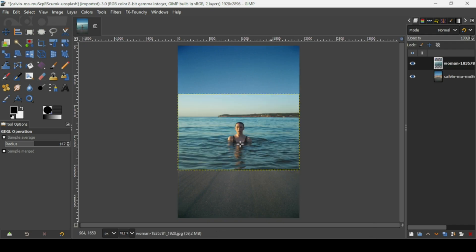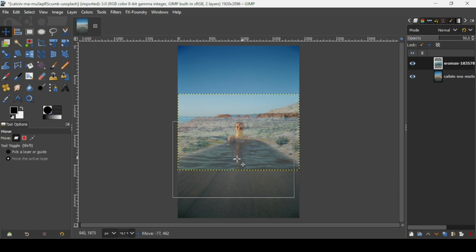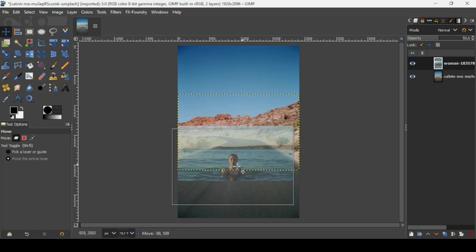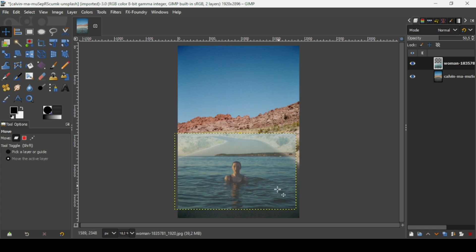I will put the link of these images in the description box. I'm going to reduce the opacity of this layer here, drop it, and select the move tool to move it. I want to make the sea cover all the road here, till here and down here.